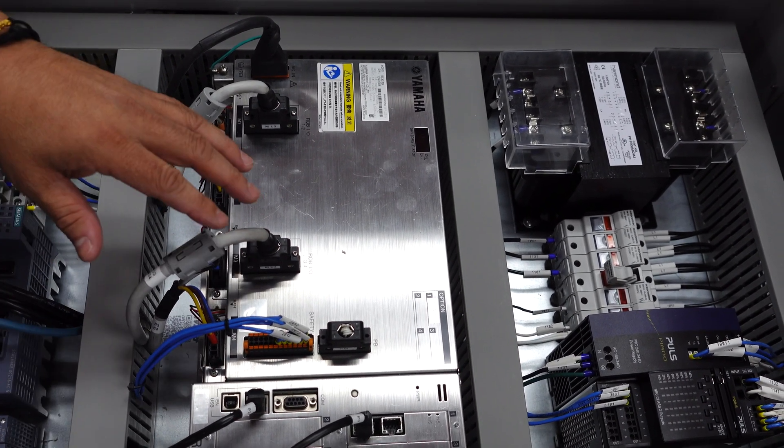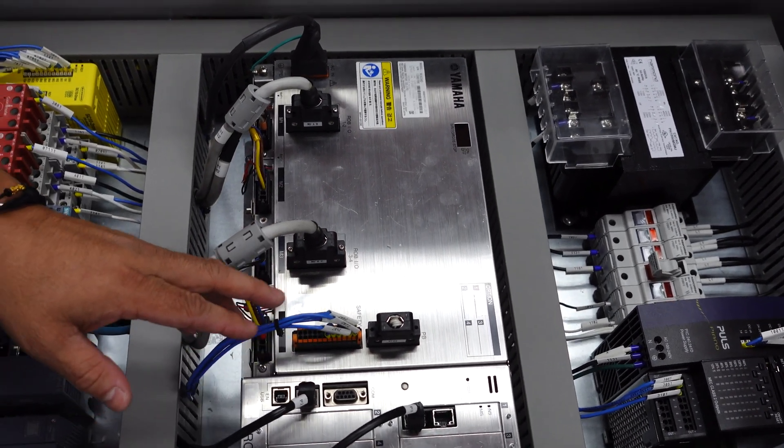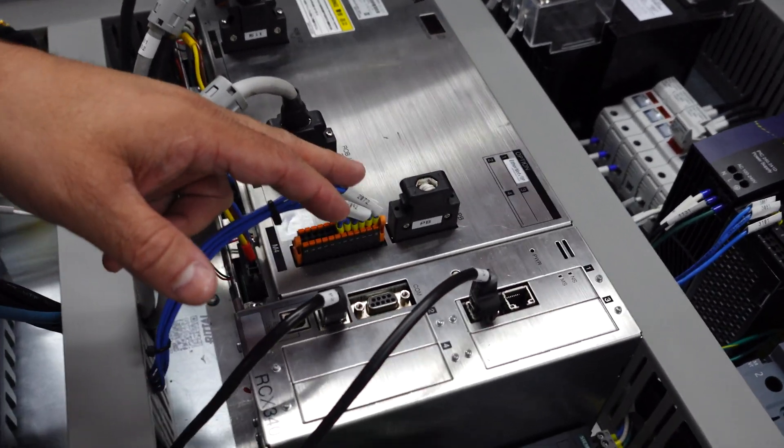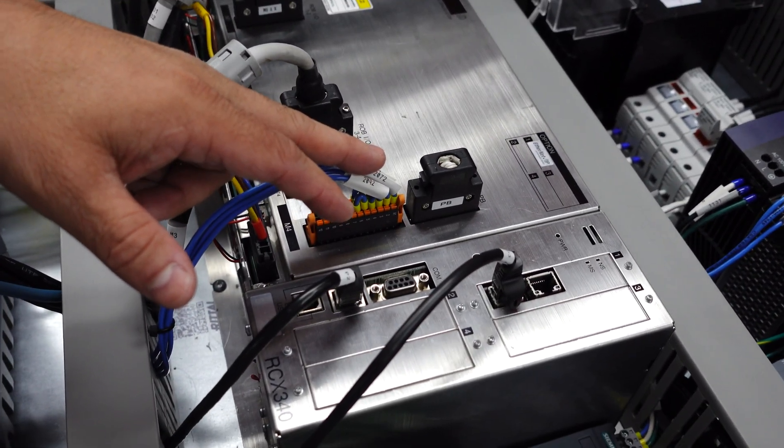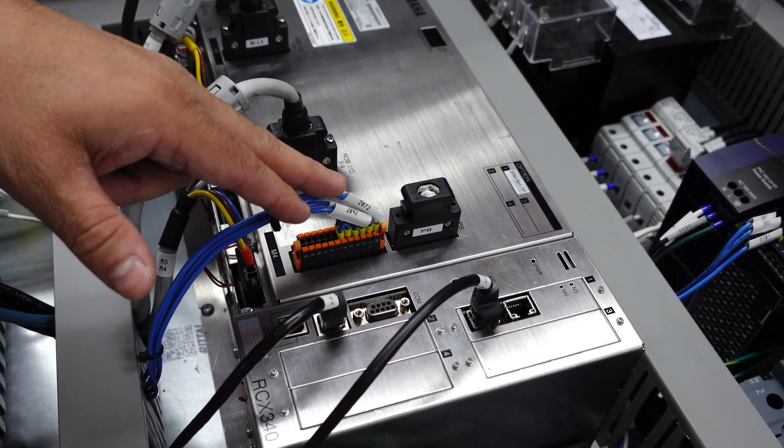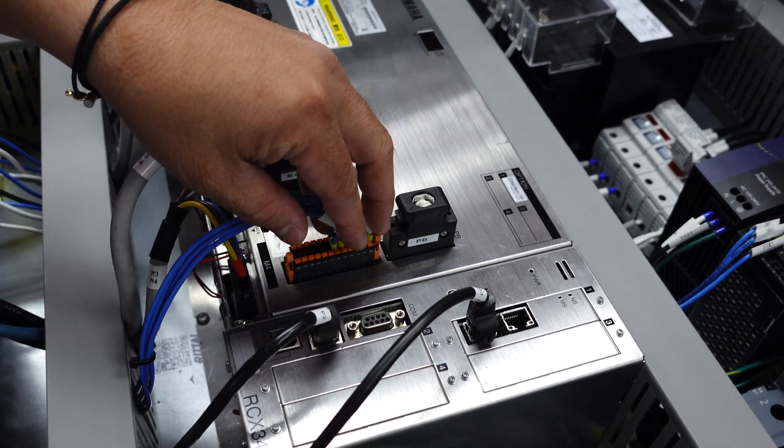So other features of the controller is we have a dual safety channel, so an A and a B channel. So you can do Category 3 or Category 4 safety wiring.